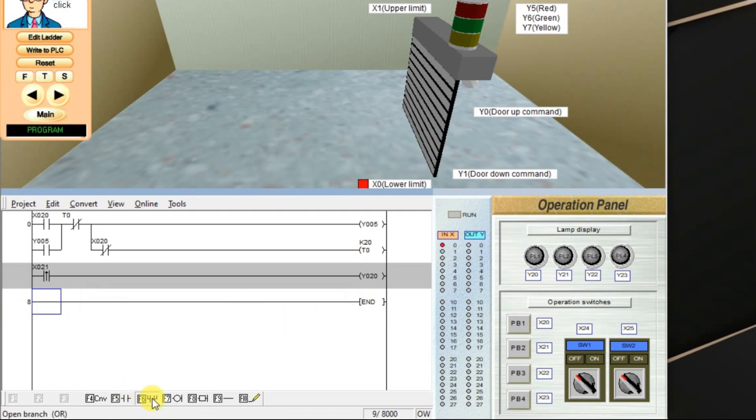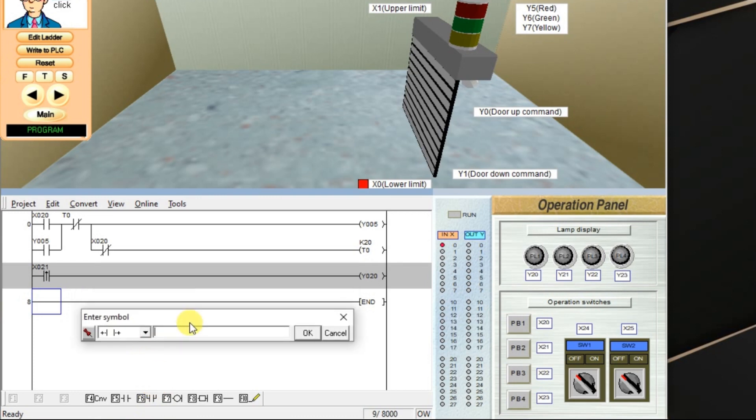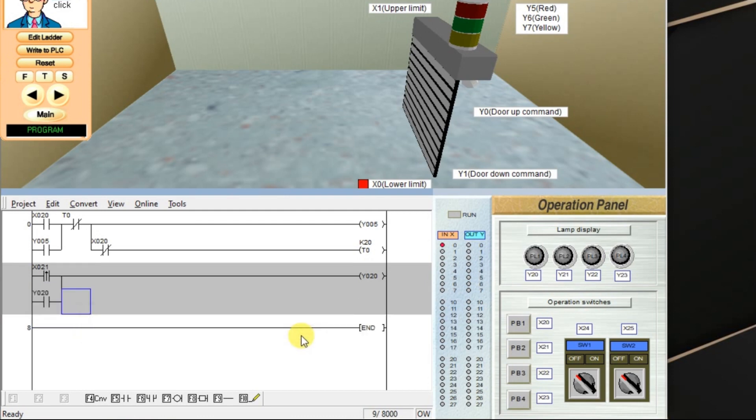We have to go for branch. Enter output y20. Click OK.